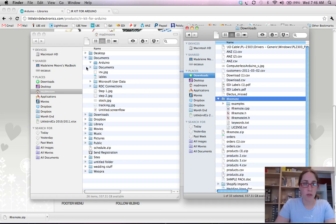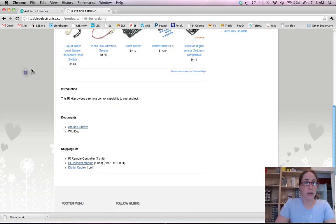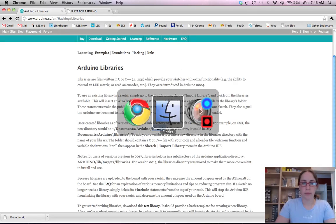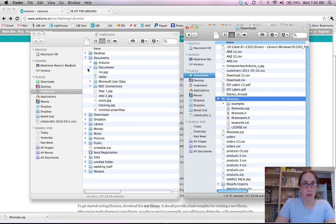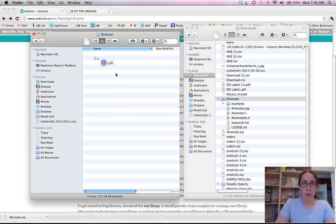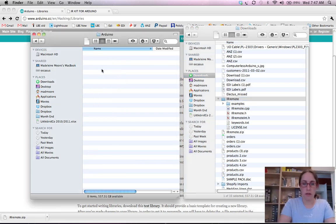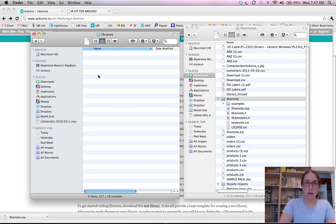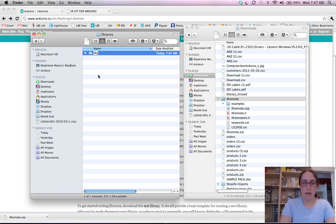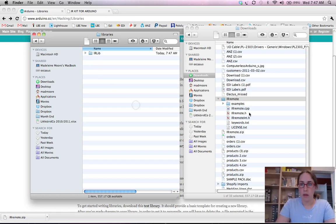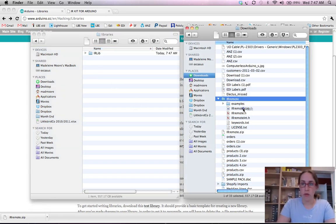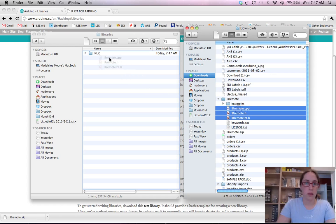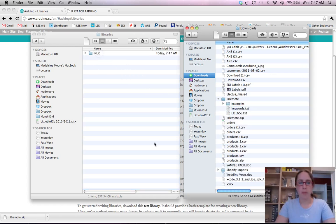So first off we're going to create ourselves a libraries folder. So if we go into documents, Arduino, create a new one called libraries and then within that we're going to call one irlib. We're going to drop in our libraries from there.